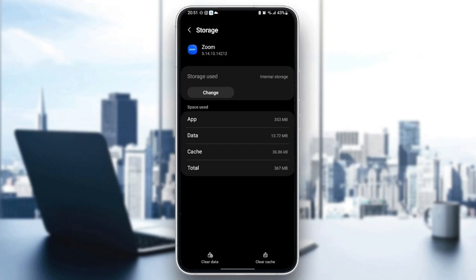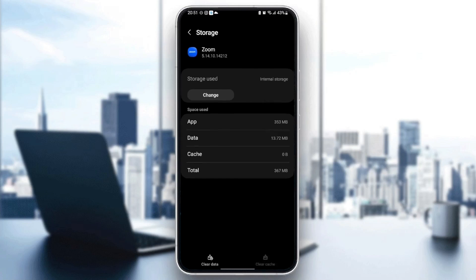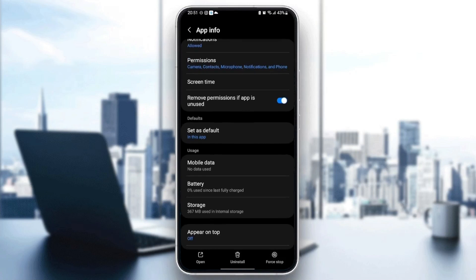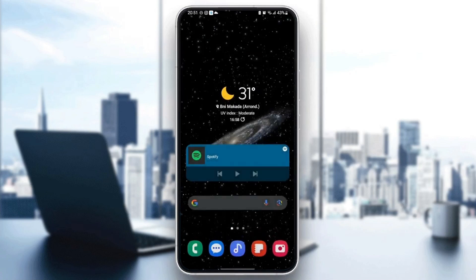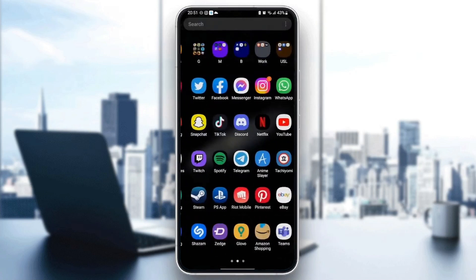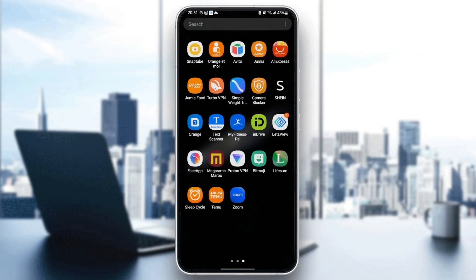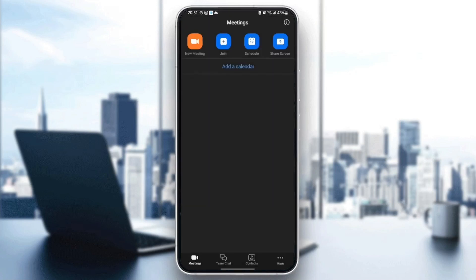In order to clear the cache, just click on clear cache. Once you cleared the cache, quit the settings and then go back to Zoom application and see if your problem is fixed.